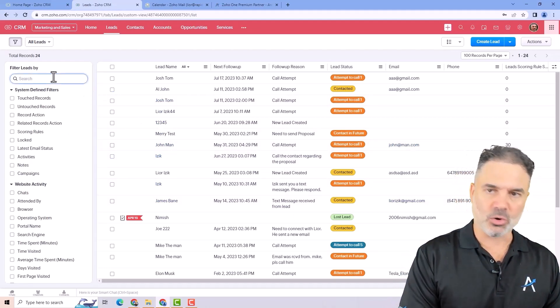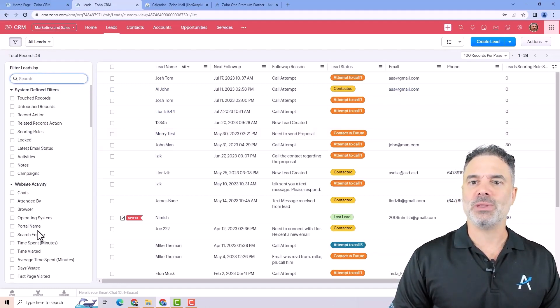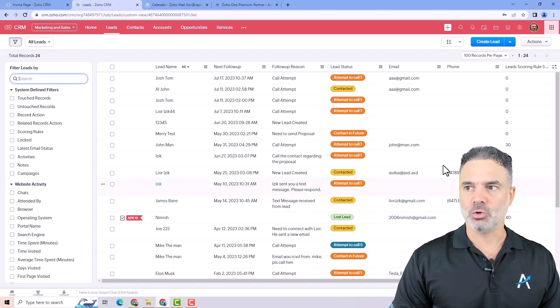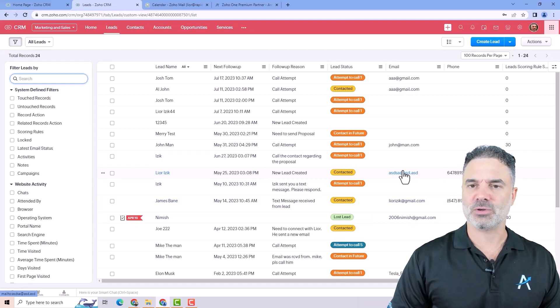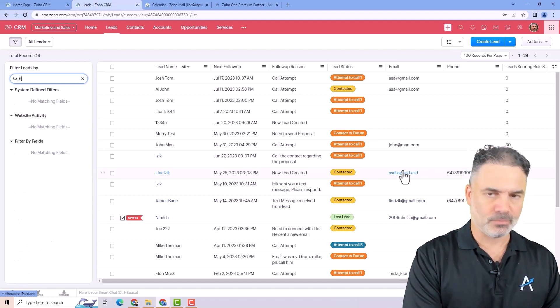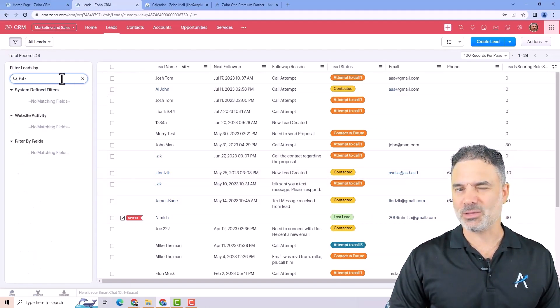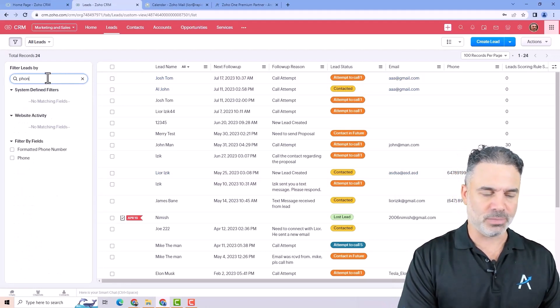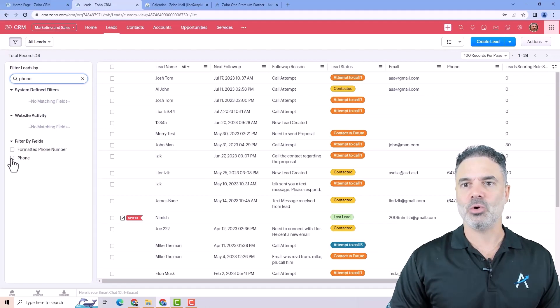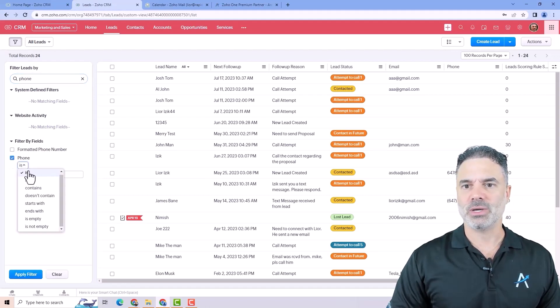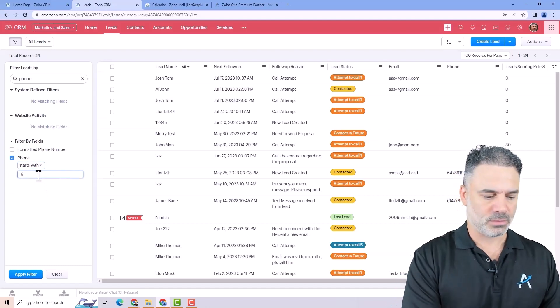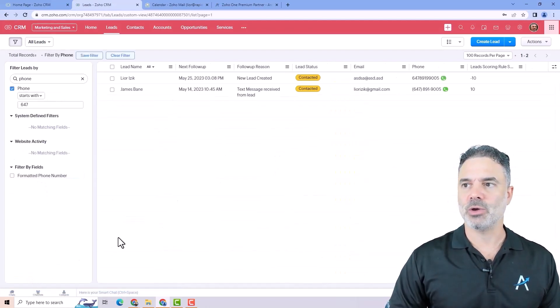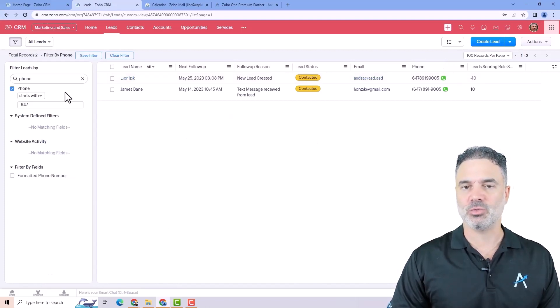I will go here to the search and the search will show me the search of the option, not the search of the number. So most people will search for 647 and they will see nothing and get confused. But what you need to search here will be the phone. Then when you go to the phone you can say starts with 647 and when you apply you will see only the records related to your search.